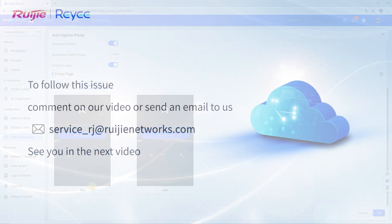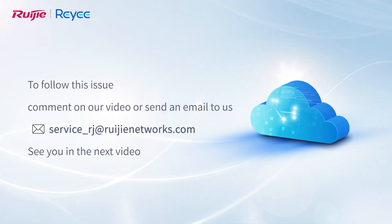To follow this issue, comment on our video or send an email to us. See you in the next video.